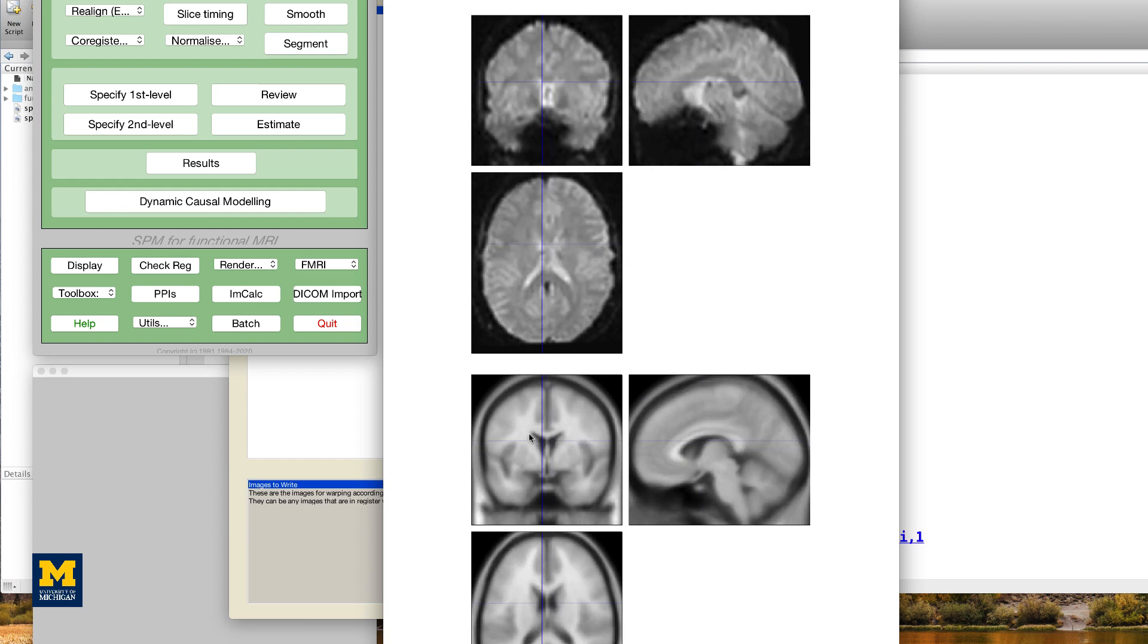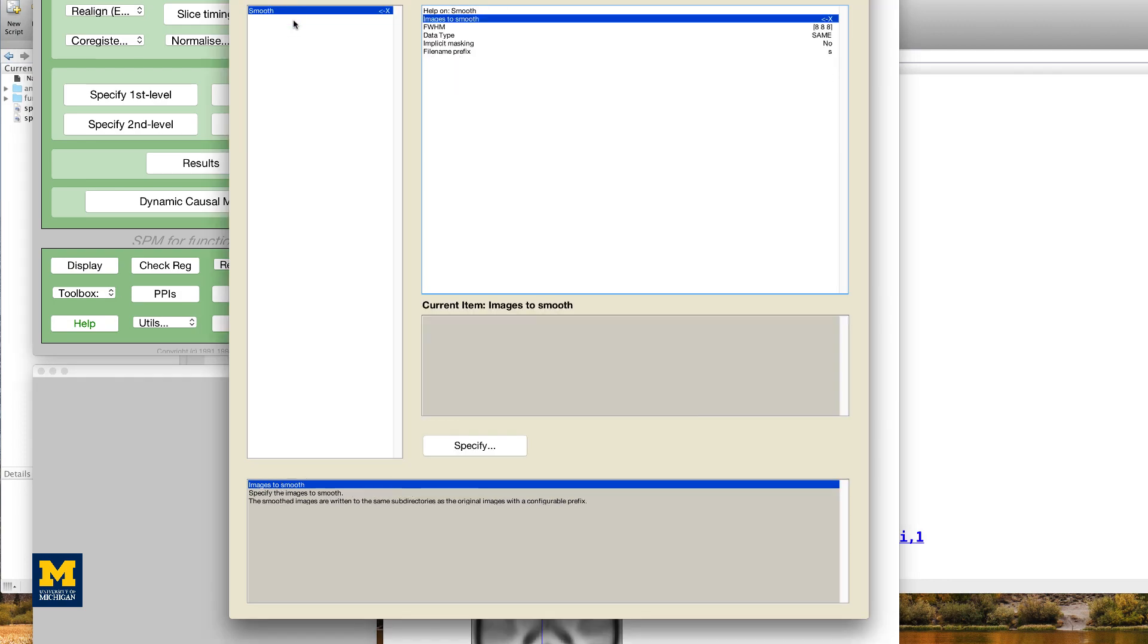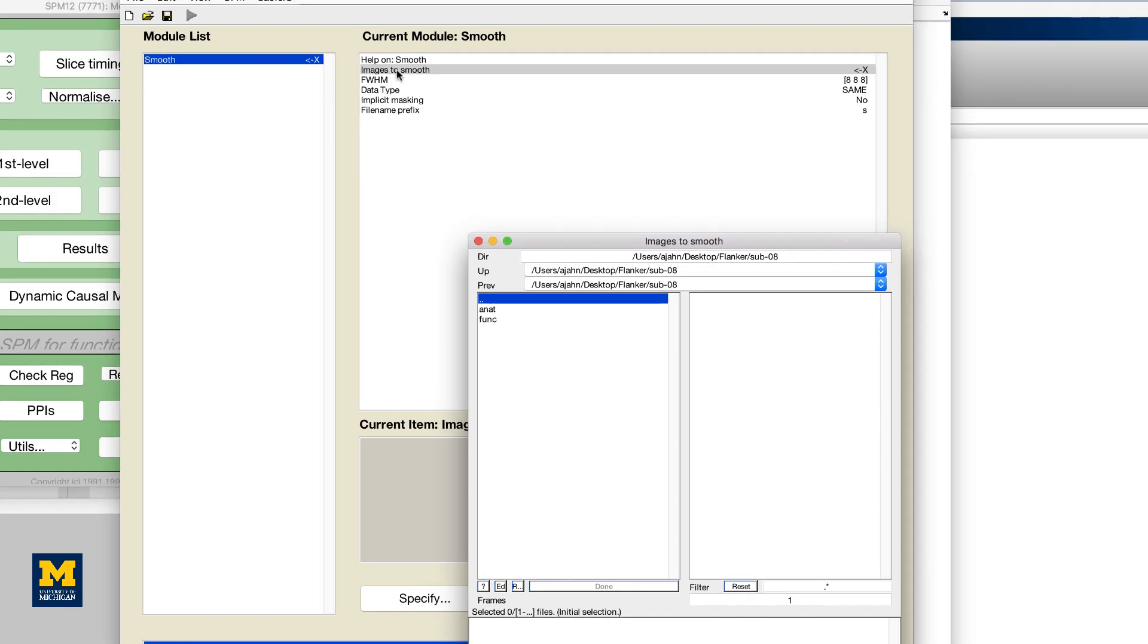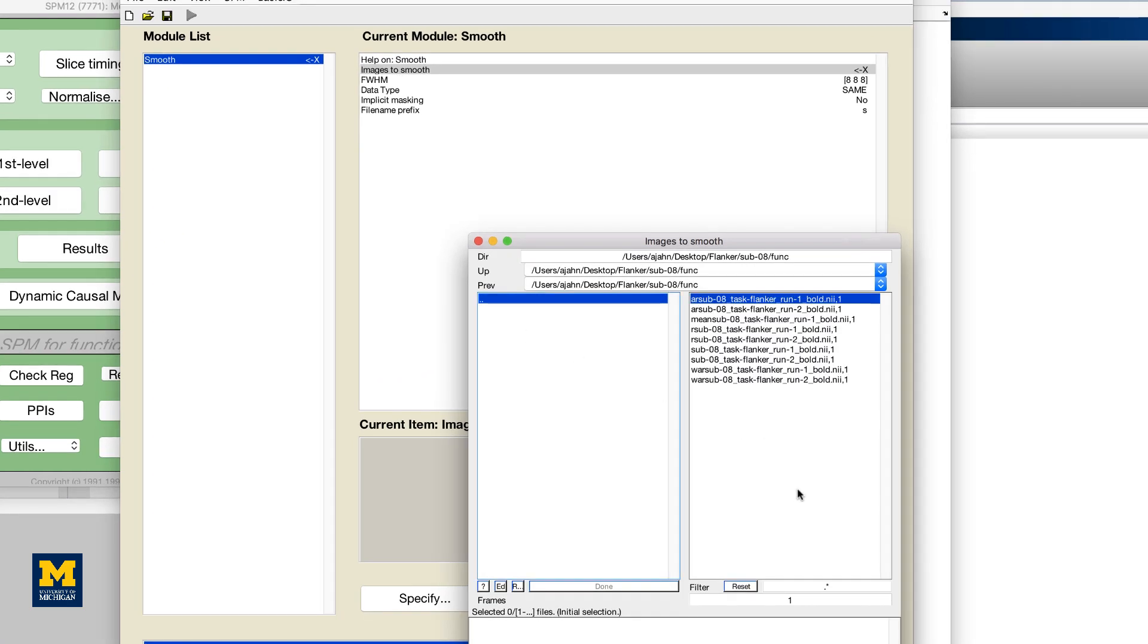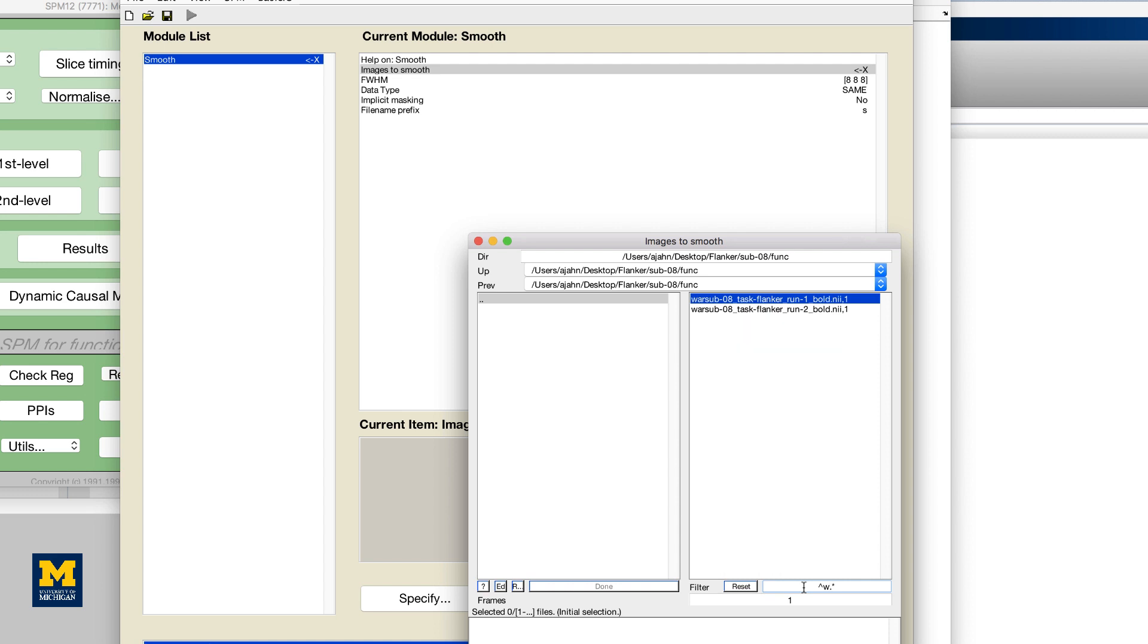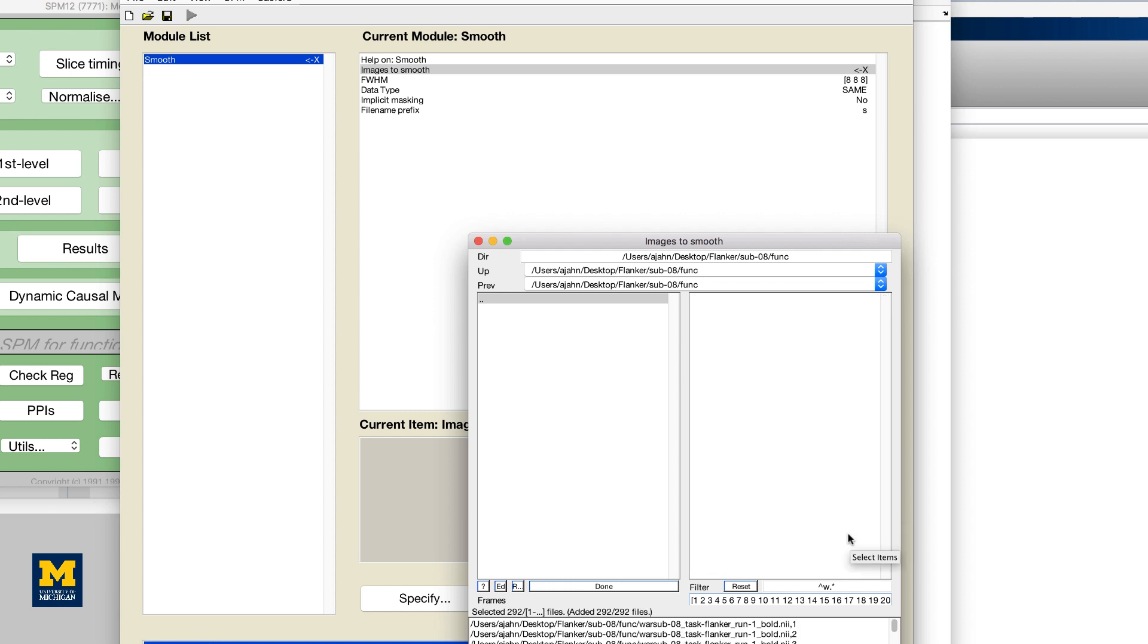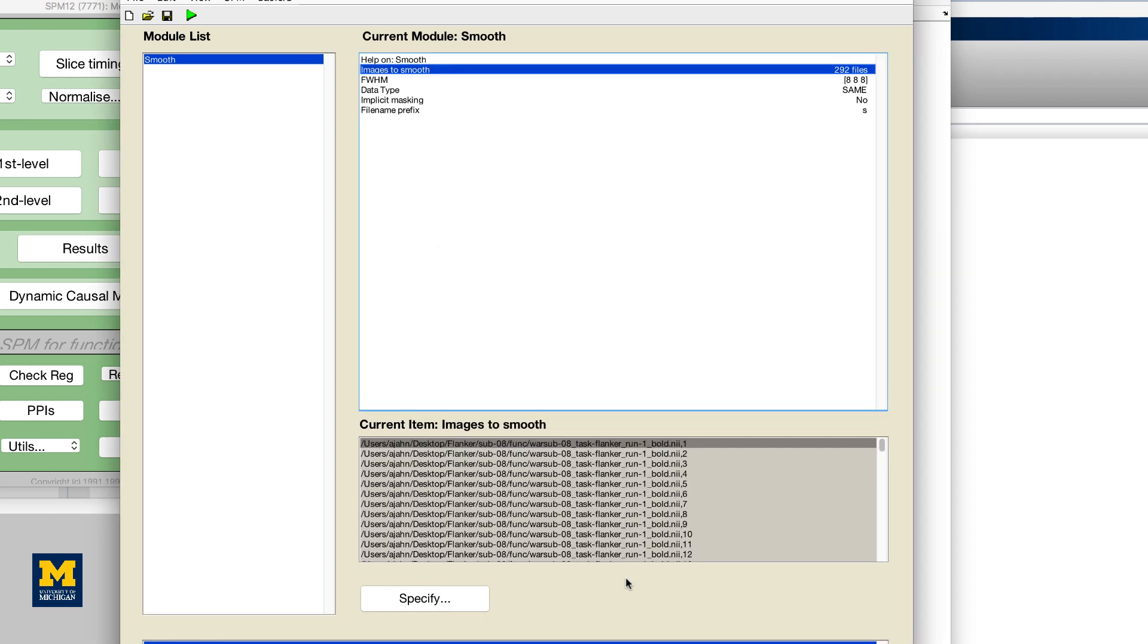The last step is smoothing, which averages together signal and cancels out noise. Click on the smooth button and then double click on images to smooth. Select the warped functional images and expand them to include all 146 frames for each run. Leave the other defaults as they are and then click on the green go button.